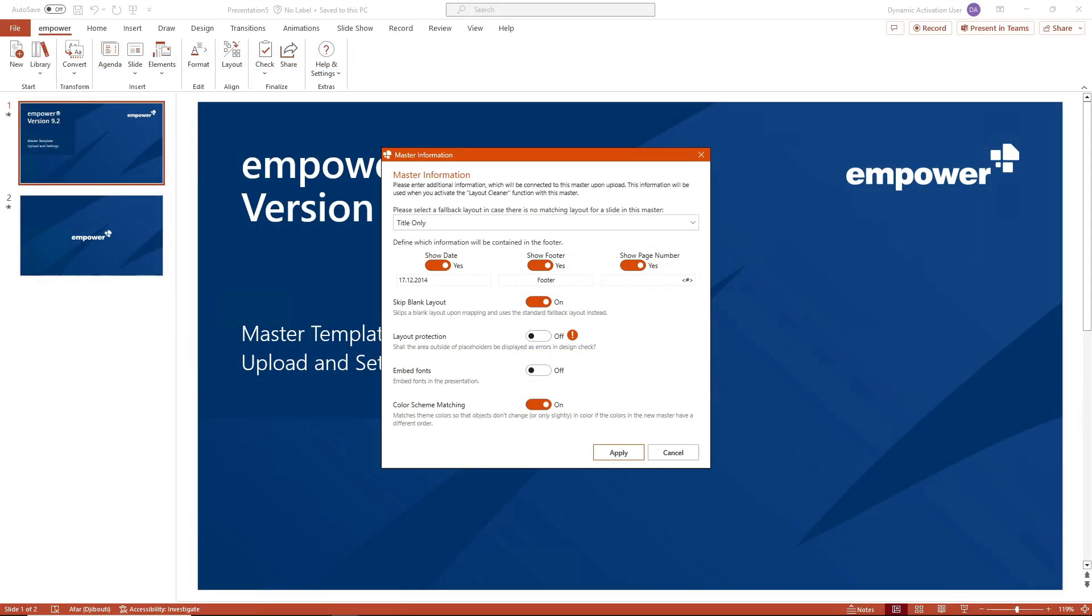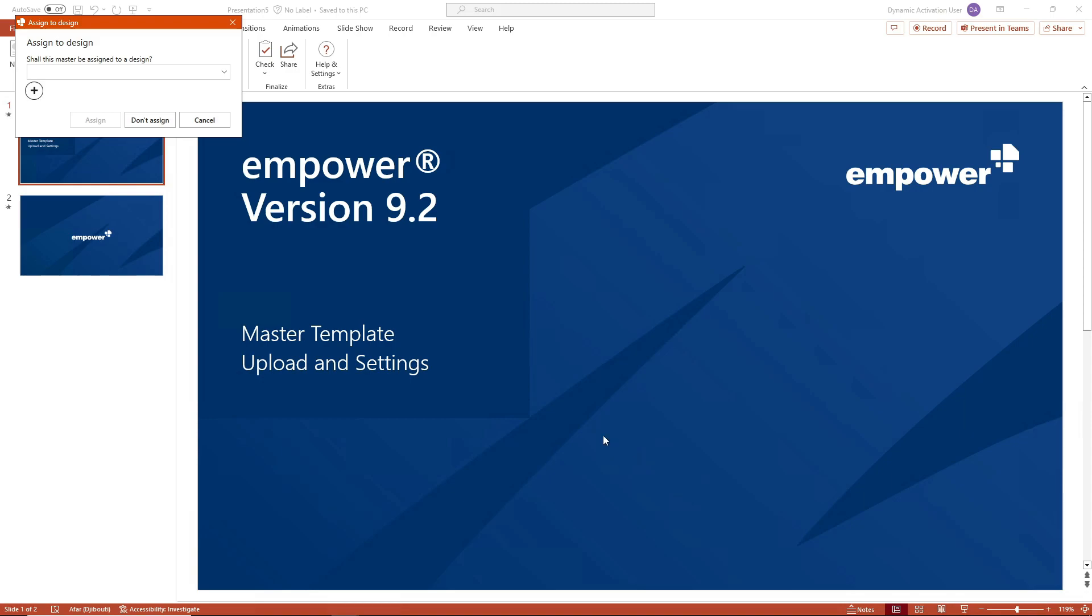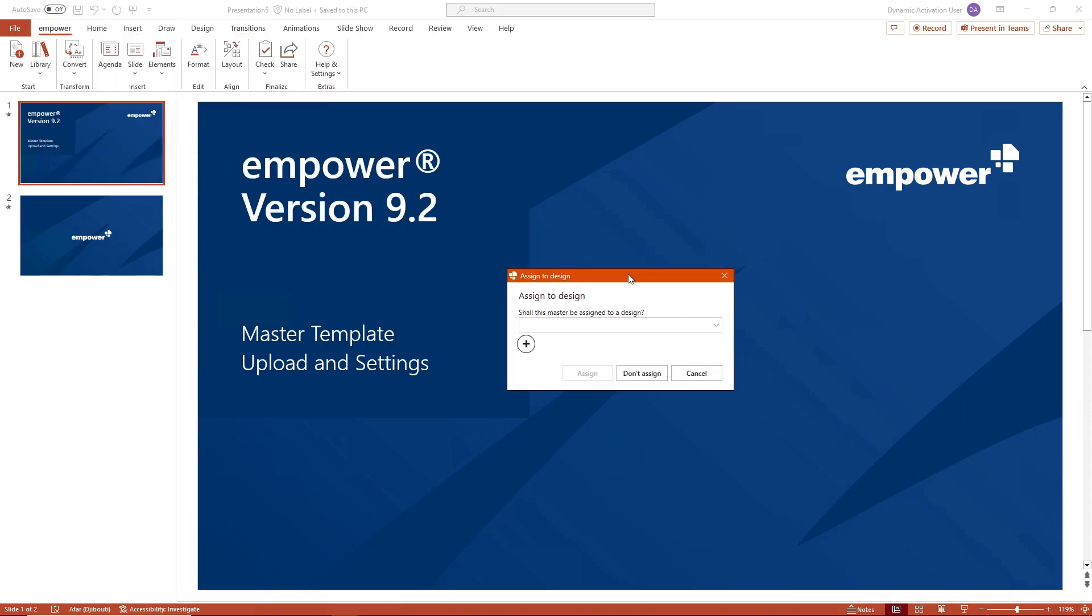If you then click on apply, a second window appears in which you can assign a design in empower to the master. If you want to revise or update the old design, it makes sense to select the old master design in this window.